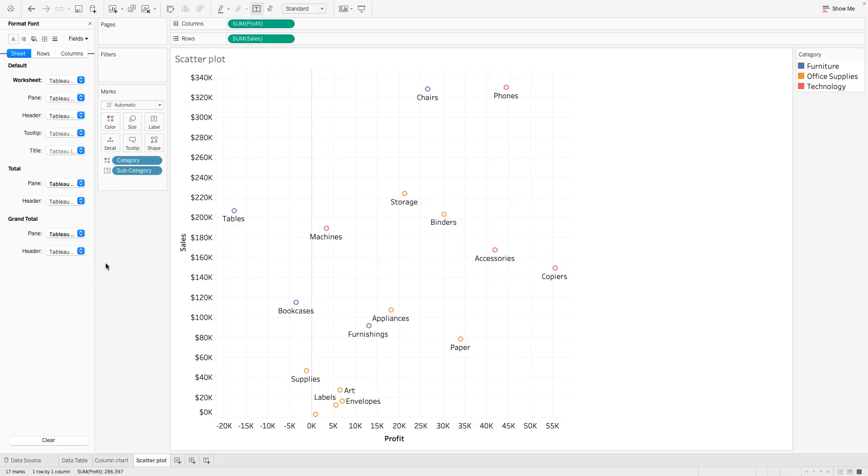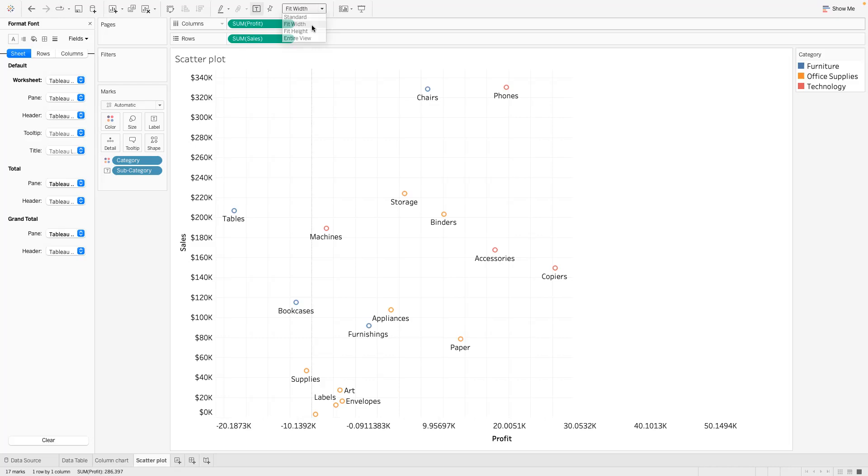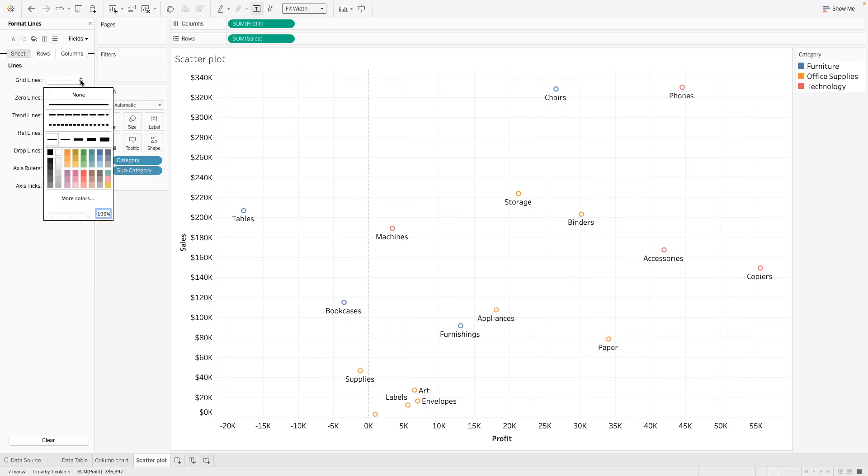And then the other thing I like to do, let's see what if we make this a fit to width? Okay so that blows it up everywhere. All right that's sweet. And then I am going to take out the gridlines. I don't want any gridlines.